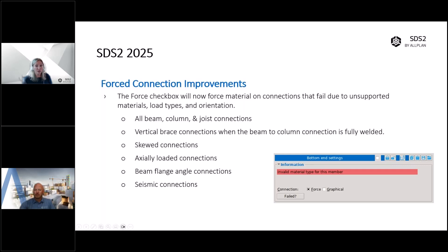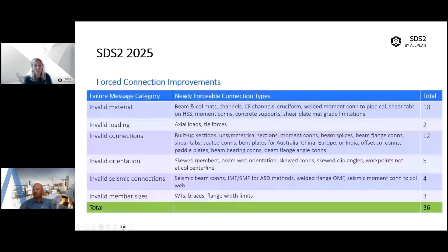This applies to all beam, column, and joist connections as well as vertical brace connections when the beam to column connection is fully welded. I know that is an overview of a lot of connection types, so we've tried to summarize with a little bit more clarity what specific connection types have been improved with this new forced connection functionality on the next slide.